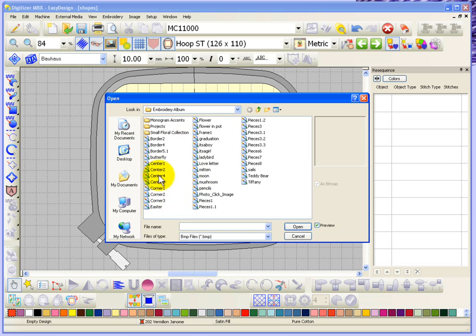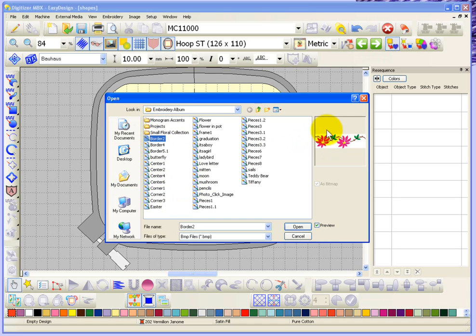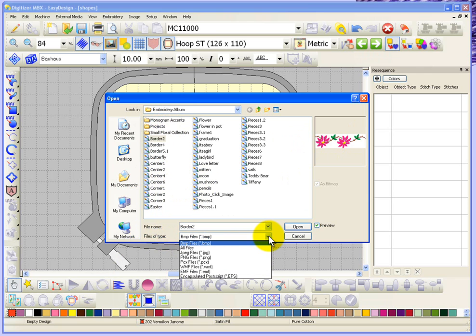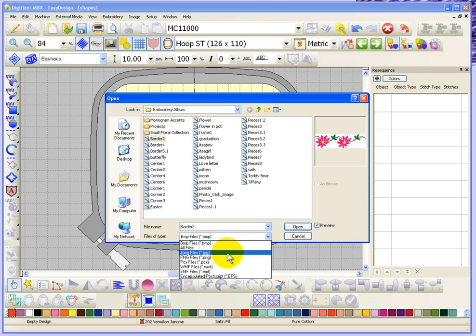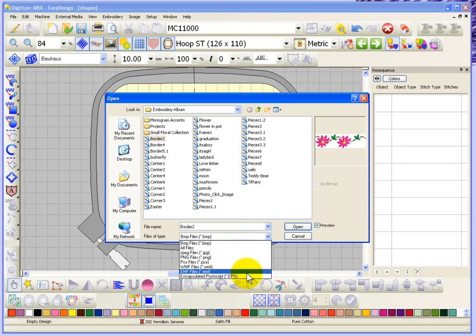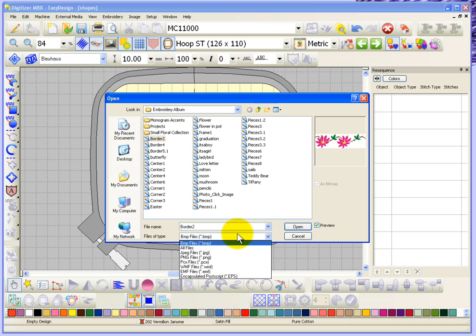Right now, you can see the contents of that folder. If I go ahead and just click on one of these designs, you would see what the artwork looks like. Specifically, right now, we're looking at files of type BMP artwork. Now, I can click on this little triangle and show you that you also have the ability to open up JPEG, PNG, PX, PCX, WMF, EMF, or EPS. These are the formats that we can work with directly inside of the digitizer software.